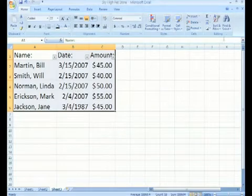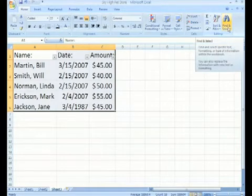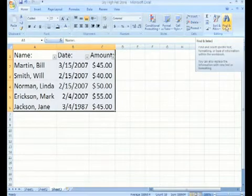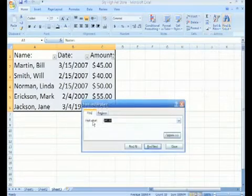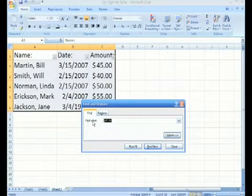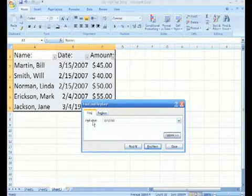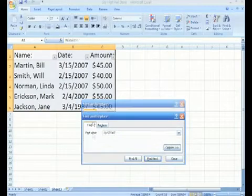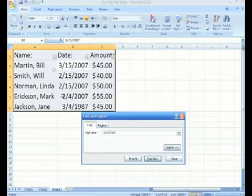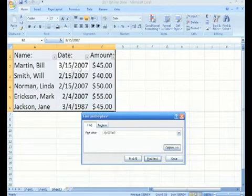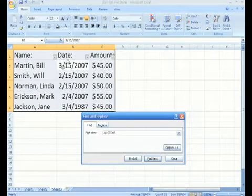Another thing that we can do is to find and select data. Let's say, for example, I want to find 315-2007. Notice, find came across what I was looking for.